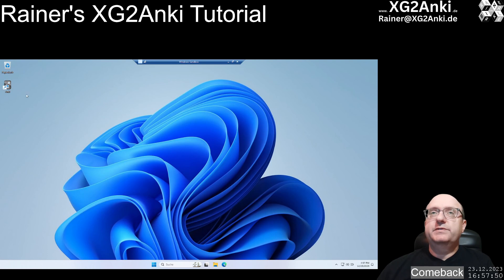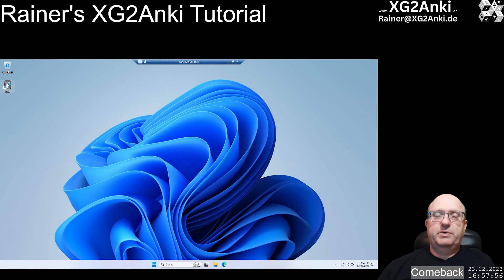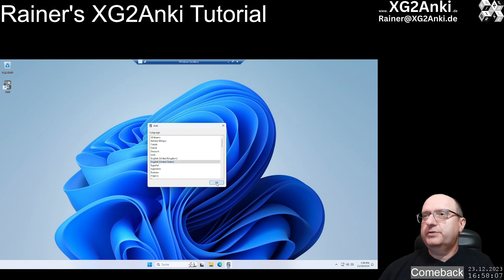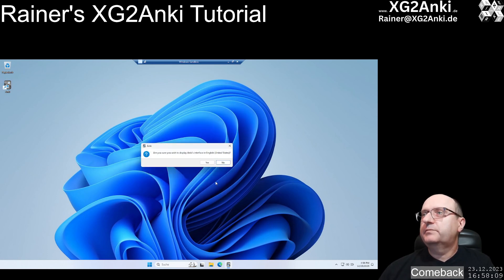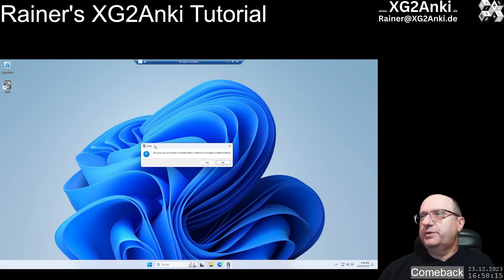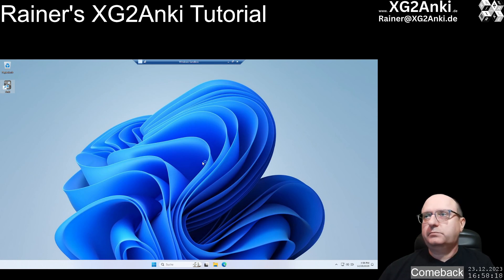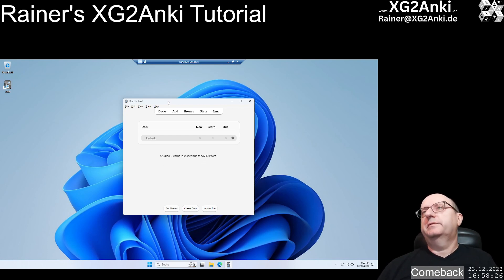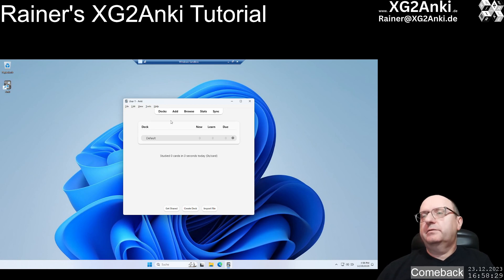We don't need that installer anymore. Here we can see Anki — double-click to start it. First you have to decide which language you want to use; I'll leave it on English for this video. It also asks about location because it recognizes I'm in Germany, but I still want to use it in English — that's fine. And now we have Anki up and running where we could create decks and add cards.